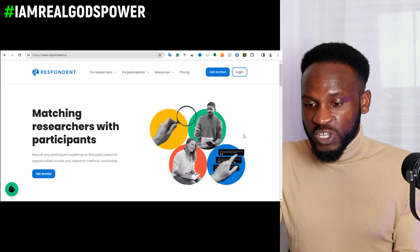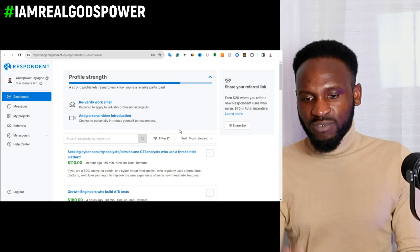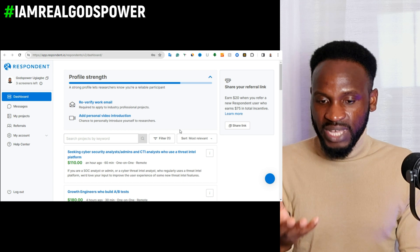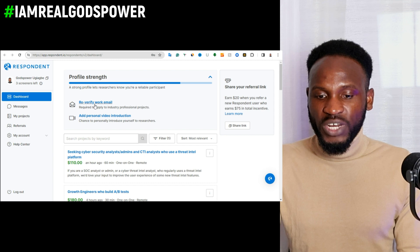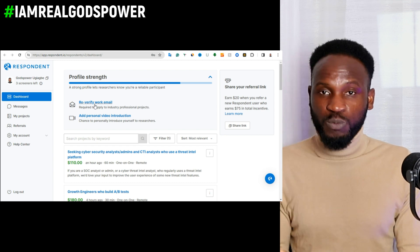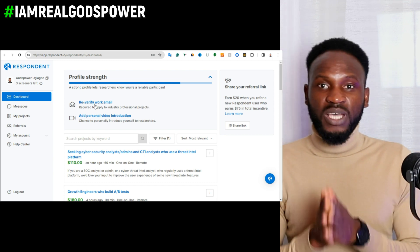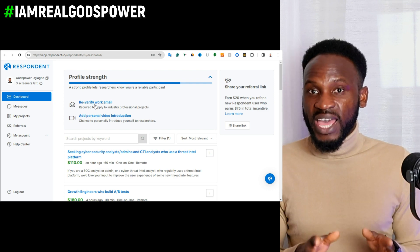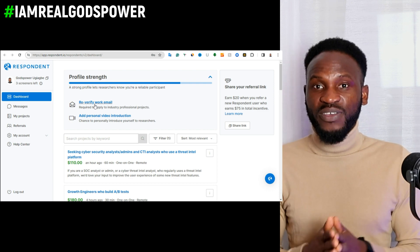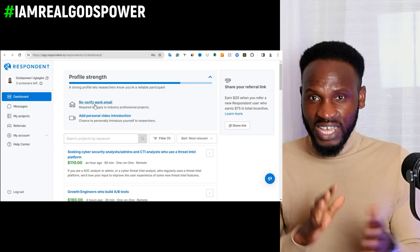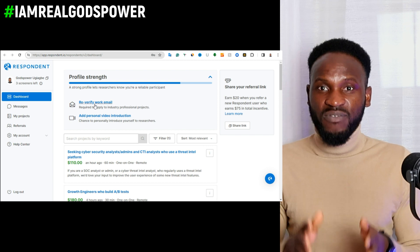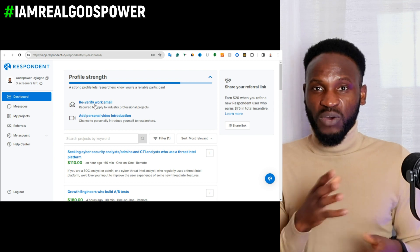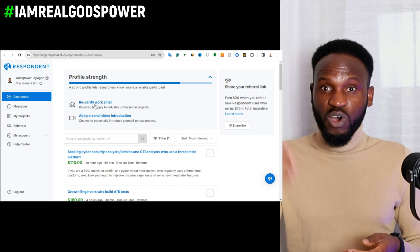The first thing you have to do is log in to your respondent account. So I've just logged in and you can see that it's telling me to re-verify my account. Why is it showing me this? Because if you are a respondent user, every 90 days you need to re-verify your account. They are doing this for security purposes.